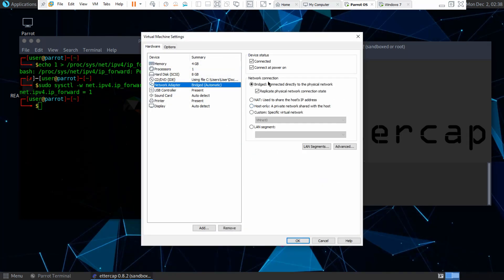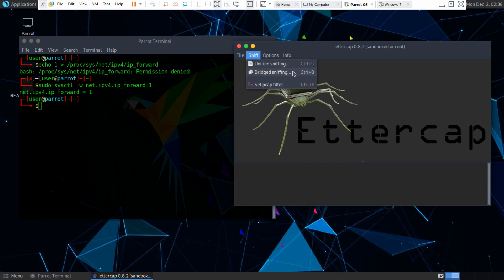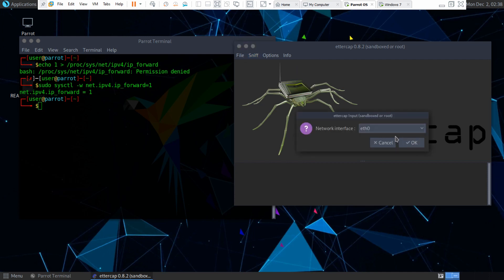Right here, I'm using a bridge connection. So I'm going to use bridge sniffing. And if you're not using a bridge connection, use unified sniffing. Actually, I may just choose unified sniffing. I'll just select my network interface, Ethernet 0.